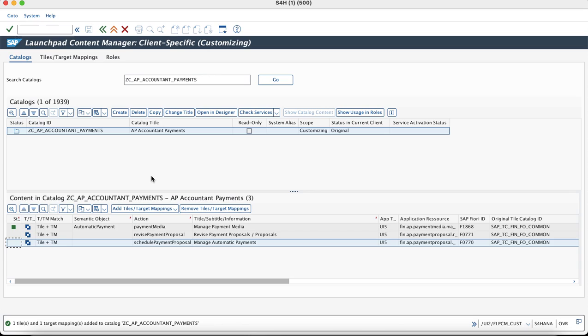After making the changes to the catalog, we would try to add the tiles to the payments group and we can directly go to the launchpad designer from the launchpad content manager itself.